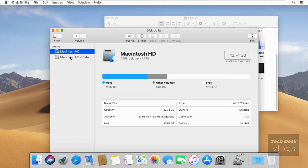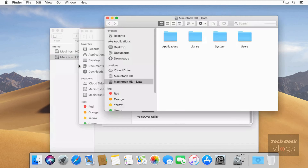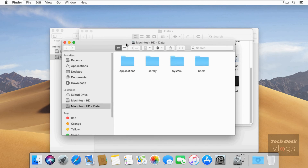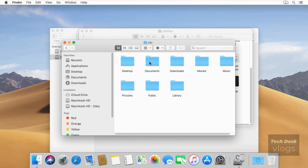Select and right-click on Macintosh HD data volume to open it in Finder. Open the Users folder, then open the user TDV folder, then open the Desktop folder. Here you will find all your desktop data which was on the Catalina macOS desktop.